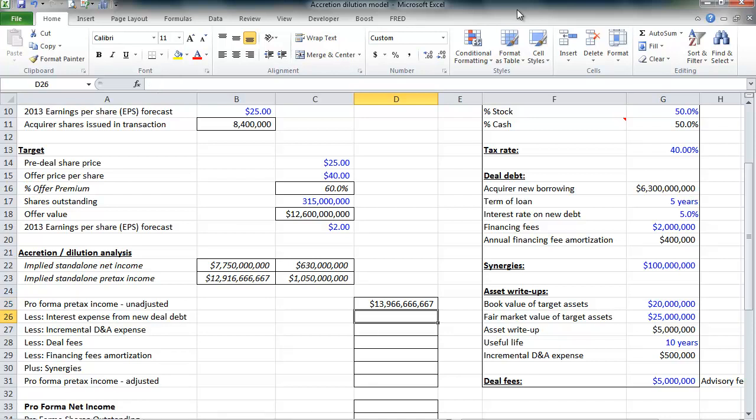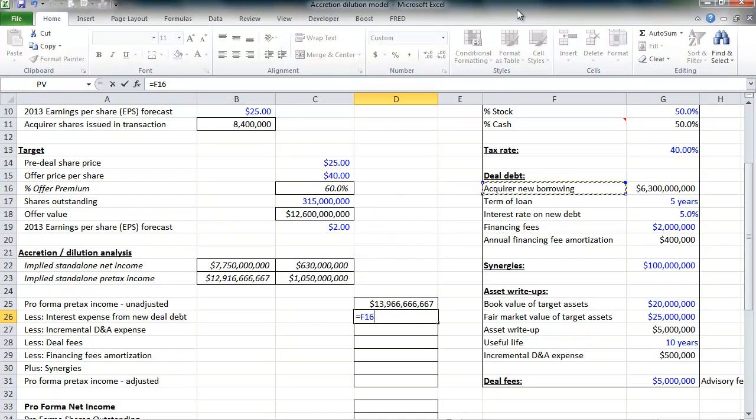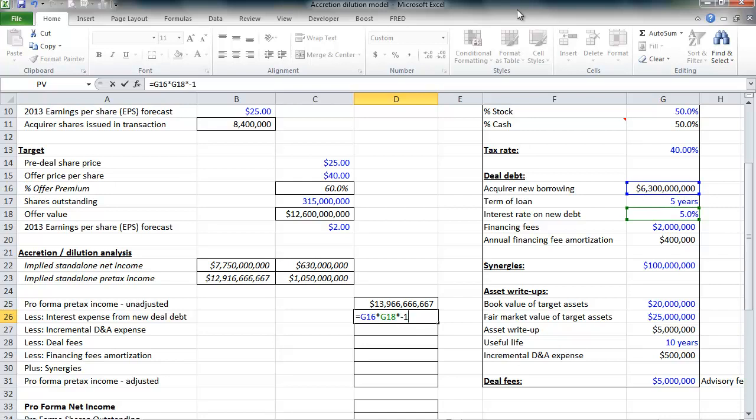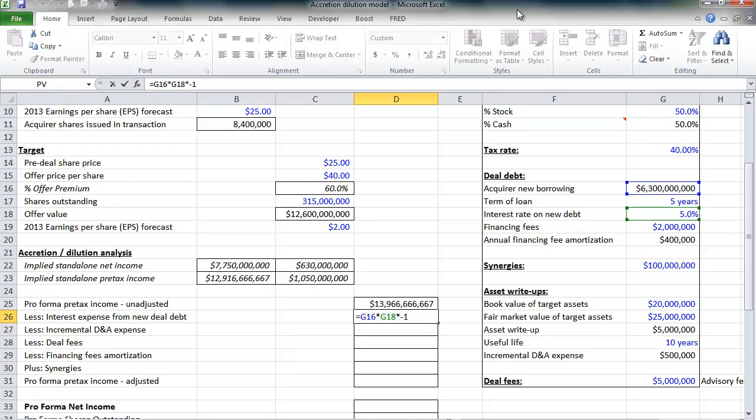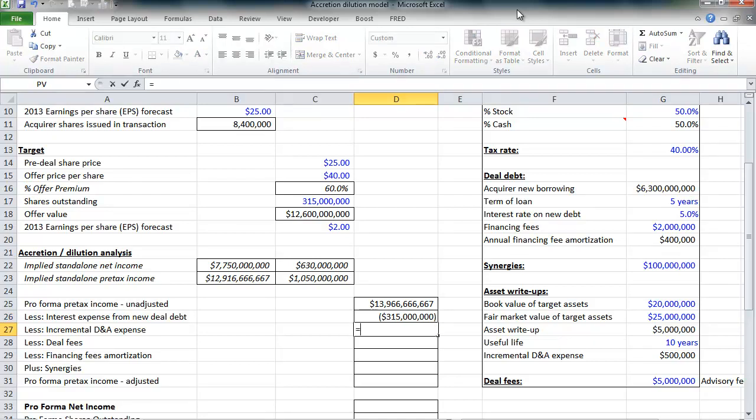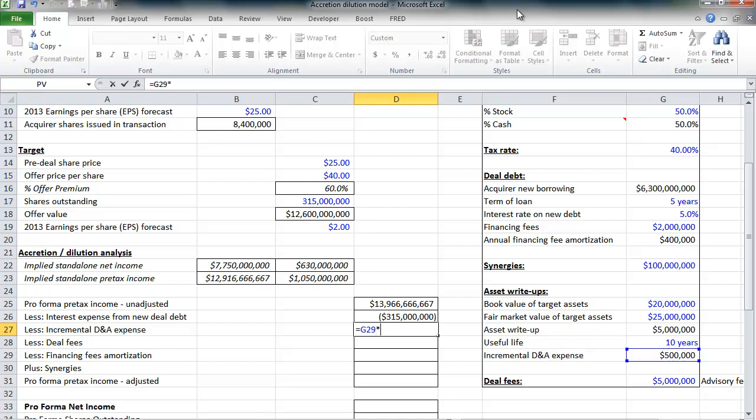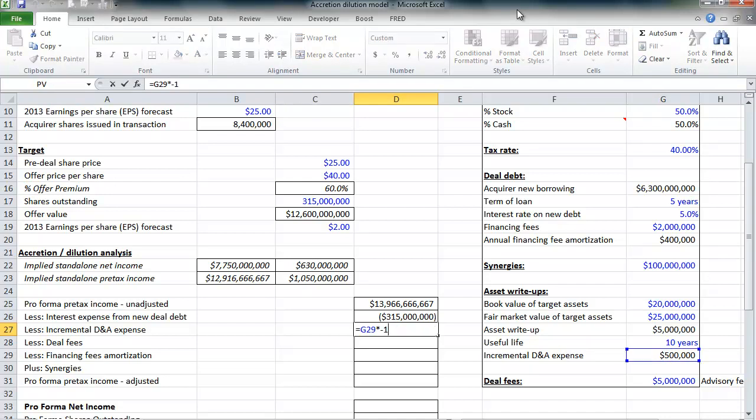Our first adjustment is the interest expense from the new debt Google is going to issue. Google is going to issue $6.3 billion in new debt. It's going to pay 5% interest on that debt. I'm going to make that a negative by multiplying by negative 1 because I want all of my expenses to be negatives and any cost savings to be positive. So 5% on $6.3 billion a year is $315 million in additional interest expense. Our second adjustment, we're allowed to write up the assets of Motorola to their fair market value. But that write up must depreciate and amortize over time. That will increase depreciation and amortization by $500,000 a year. Again, I'm making all of my expenses to be negatives.